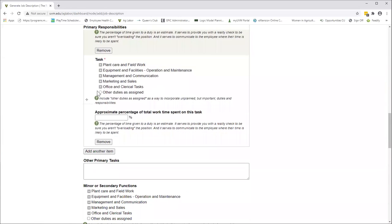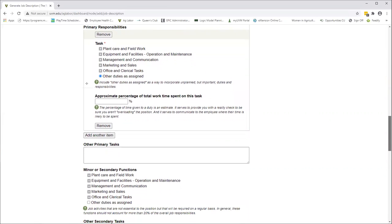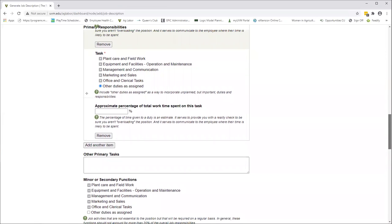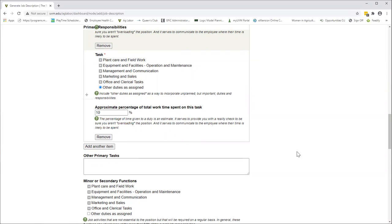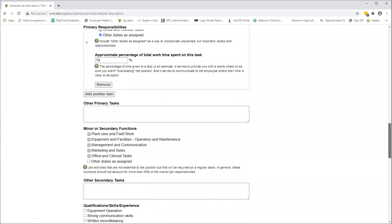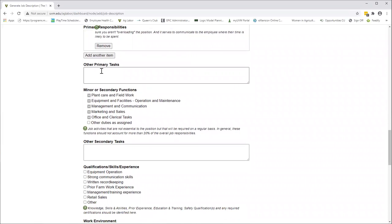Once again you can click add another item, and you can always click other duties as assigned. We do recommend that as a standard operating practice. Have this appear somewhere in every job description. This gives the manager a little bit of wiggle room in case you're going to ask somebody to do something that wasn't specifically spelled out in the job description. You can always remove an item if you decide you don't want to put that in there.